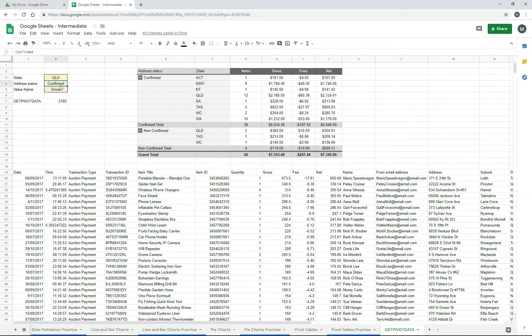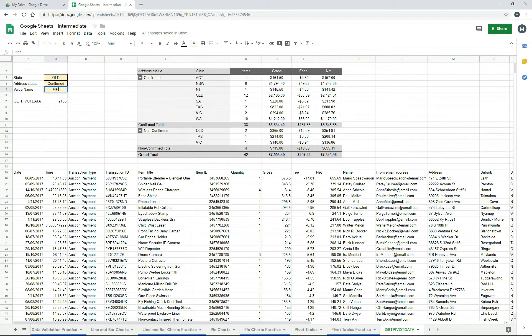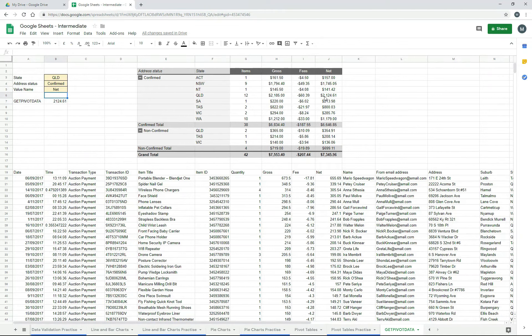And likewise, you could change that to non-confirmed, or instead of gross, you could change that to say net. So we'll do that. And there's net, so it's 212461, which is Queensland confirmed net 212461.